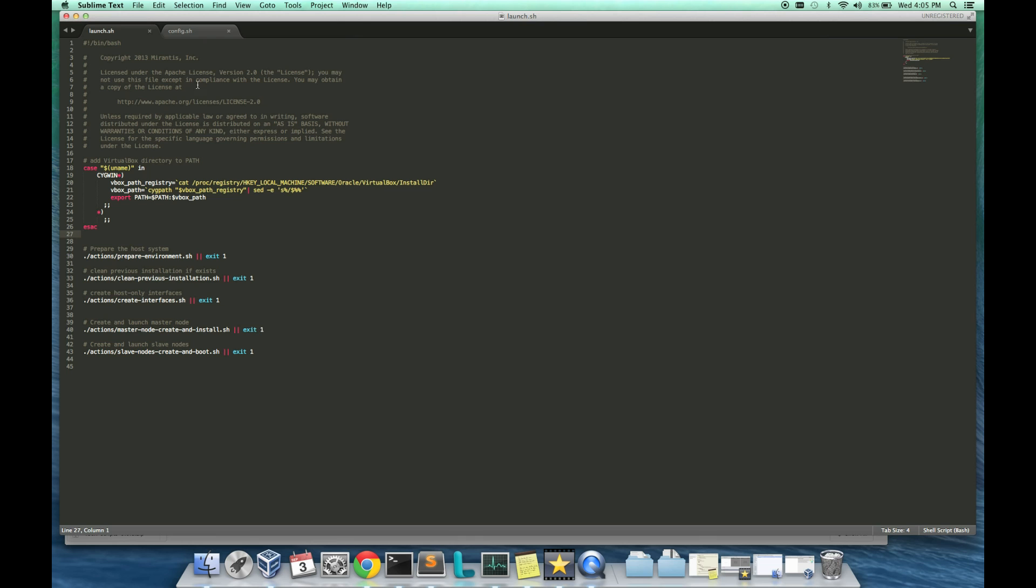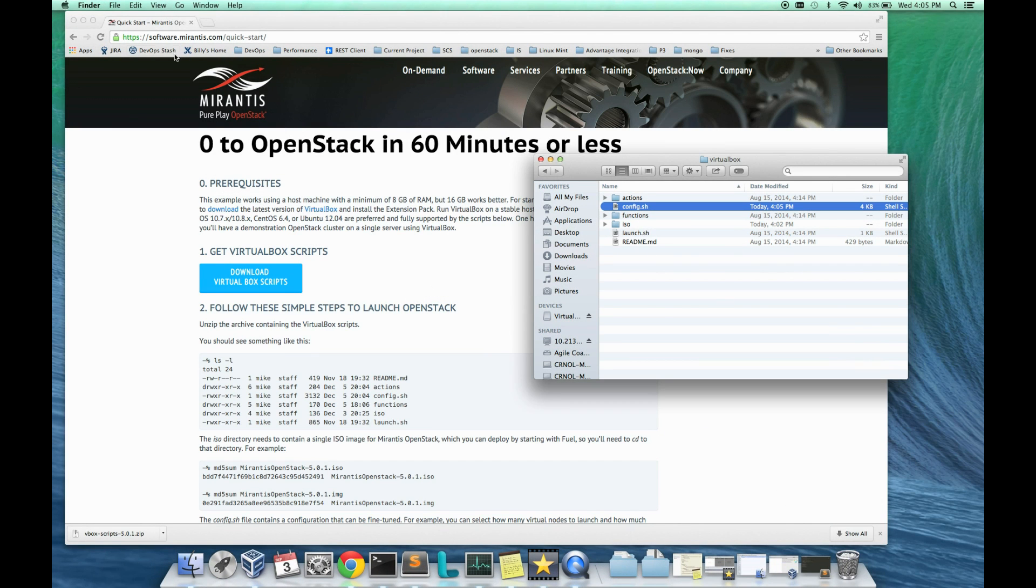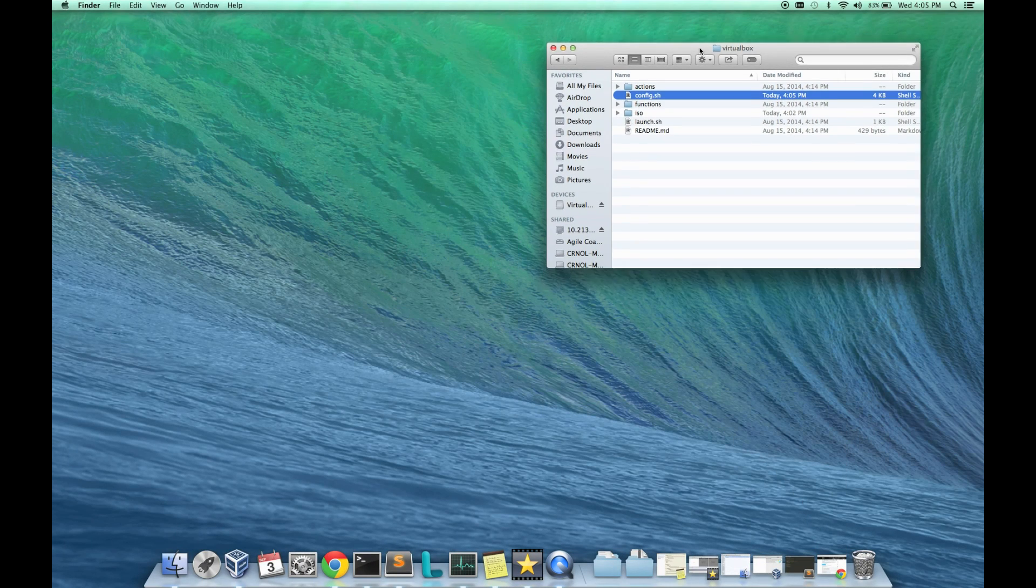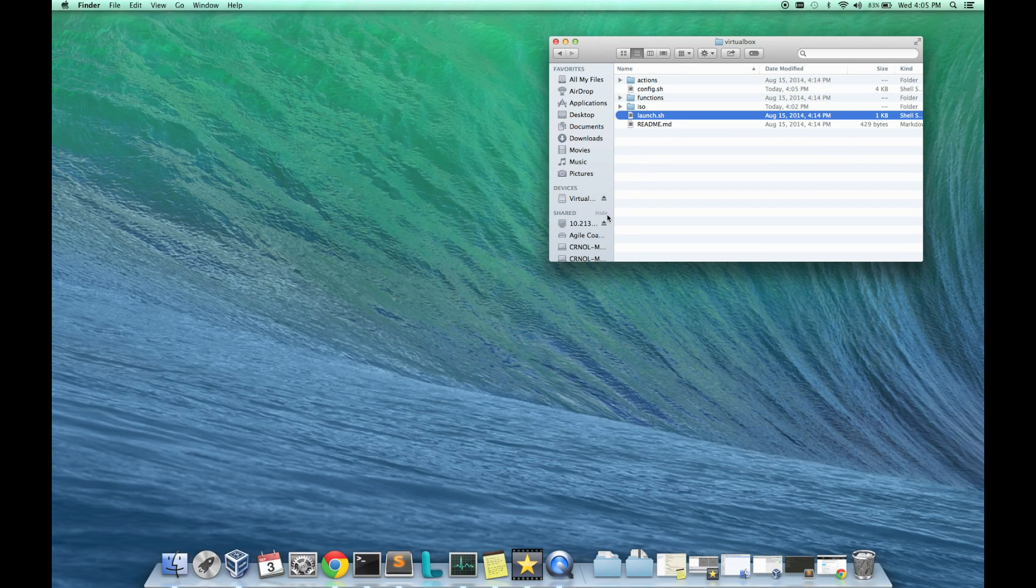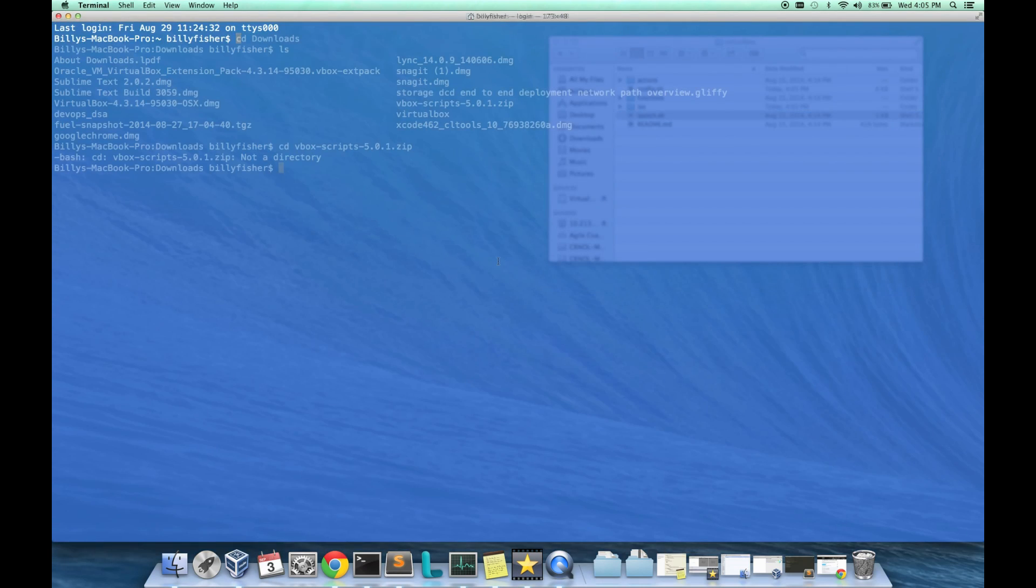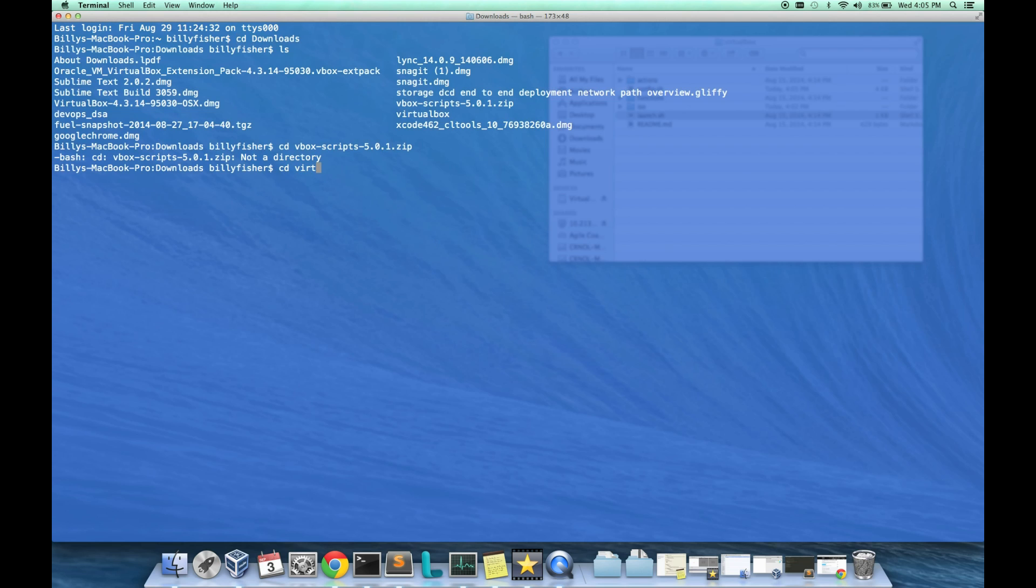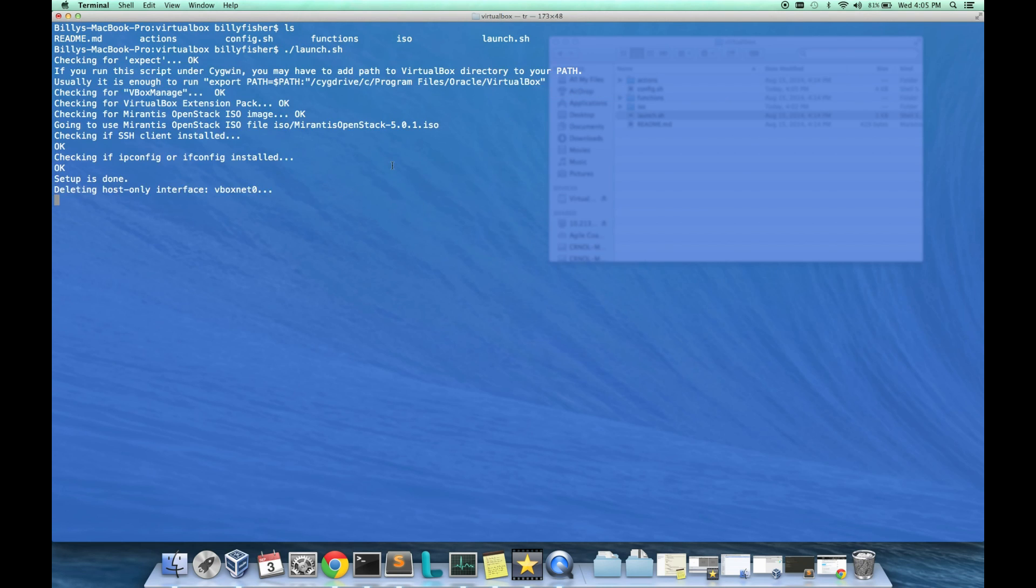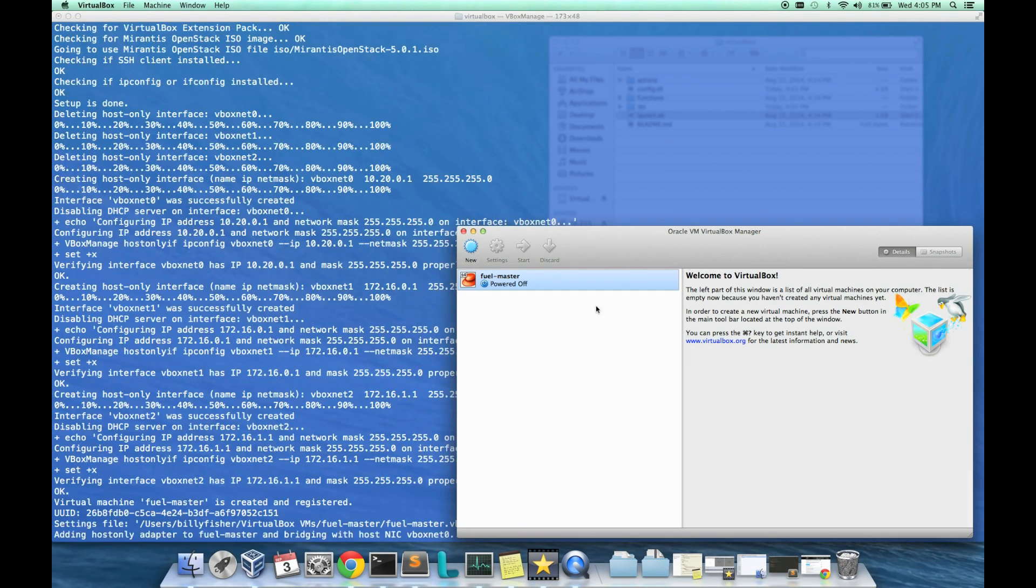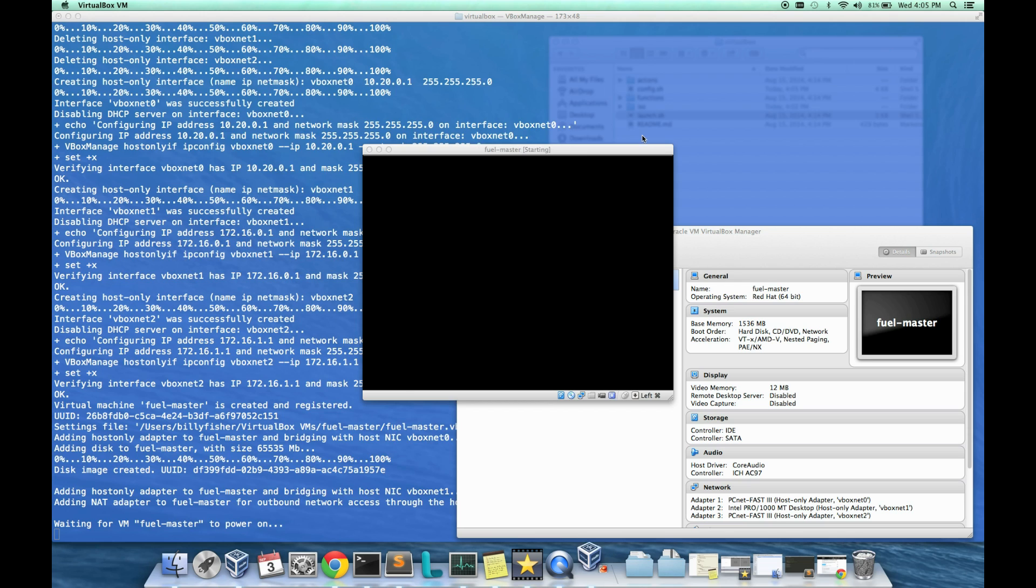That looks pretty good. Now I should be ready to invoke Launch.SH, which will start bringing up all of my slaves, my Fuel Master and my slaves. I'll go ahead and call Launch.SH.